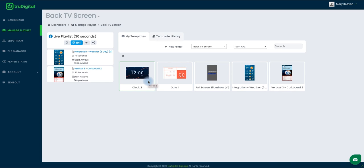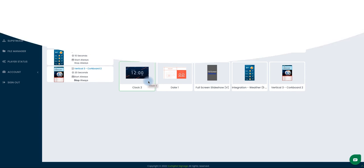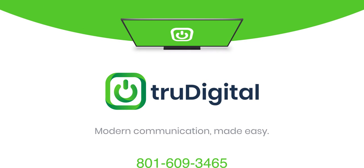For more information on our digital signage offering or for a complete demo of our platform, contact our team at truedigital.com or 609-3465.